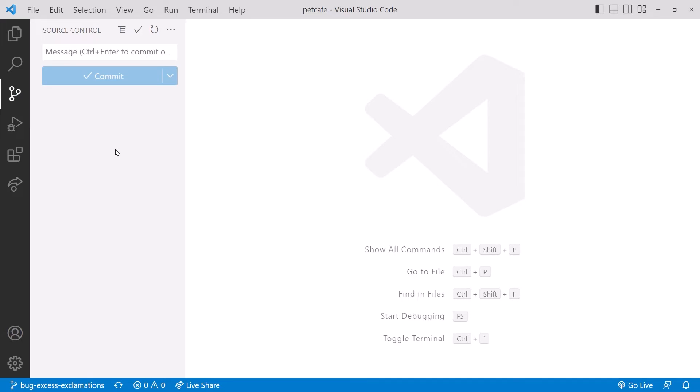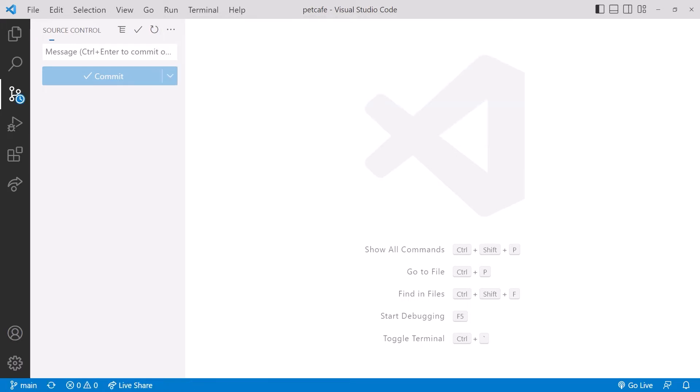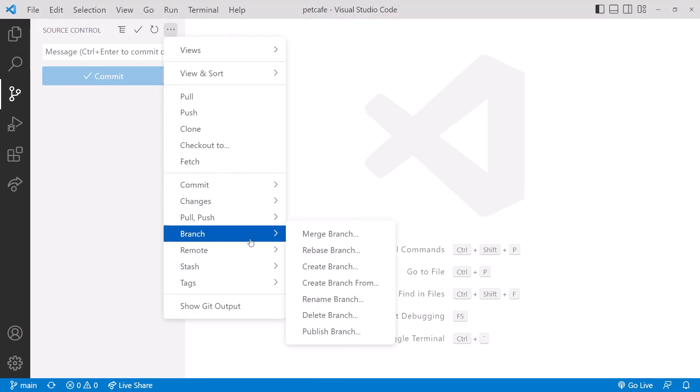Let's add a second branch. We want to create the branch from Main, so we first switch to the Main branch. Click the branch at the bottom and select Main here at the top. Confirm that we are on the Main branch. Then use Branch, Create Branch.